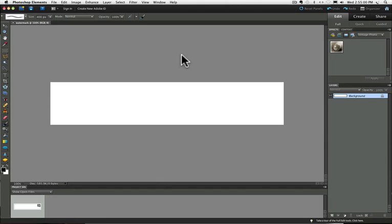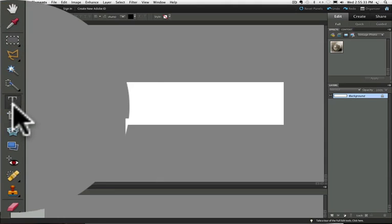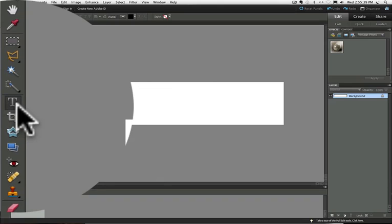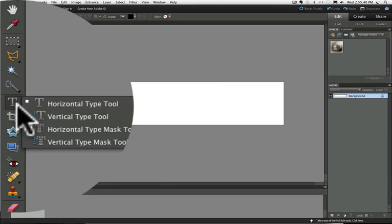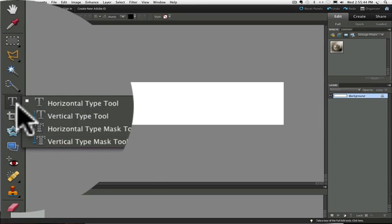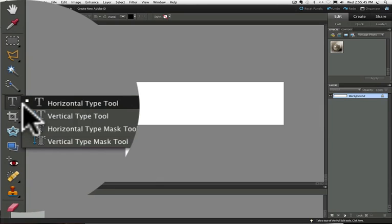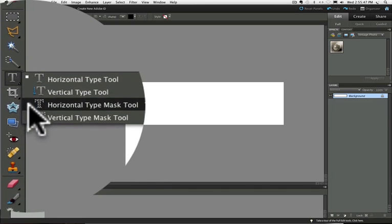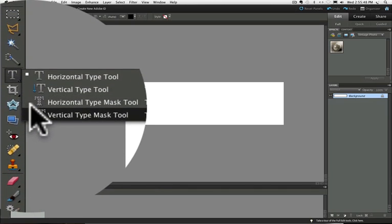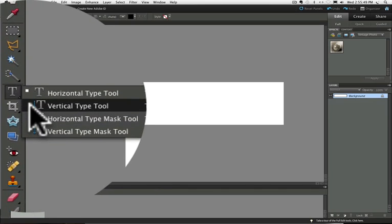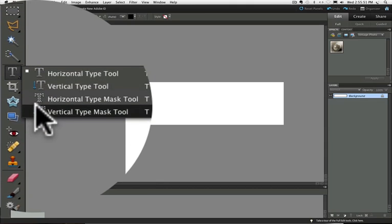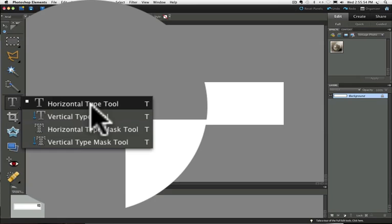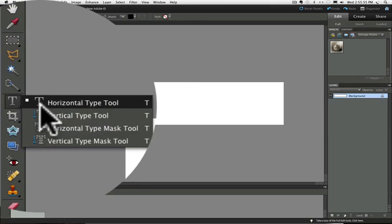Let's move on to step two. Step two is type your watermark information. Go over to your tool box and click on the horizontal type tool. Make sure you don't have any of the other tools that share that space with the type tool. And if you click and hold on any tool that has a little black triangle next to it, it will show you if it shares the space with any other tools. And you can see there's three other type tools here, but we want the horizontal type tool.